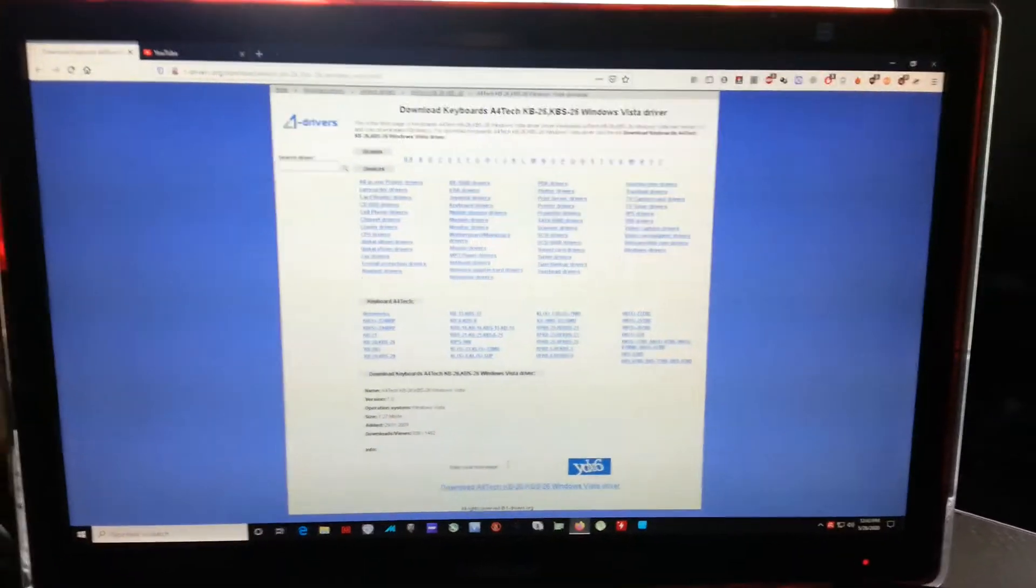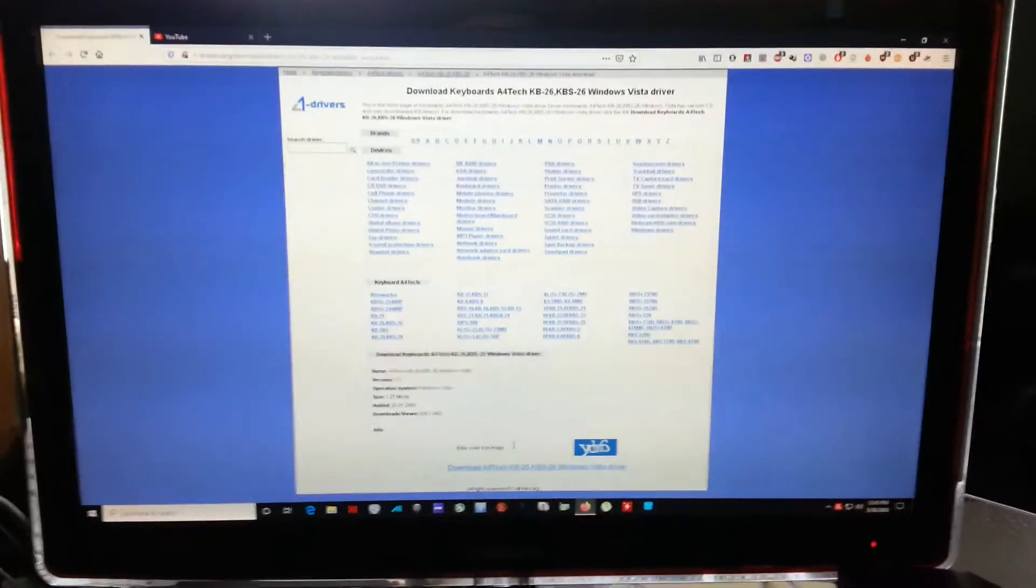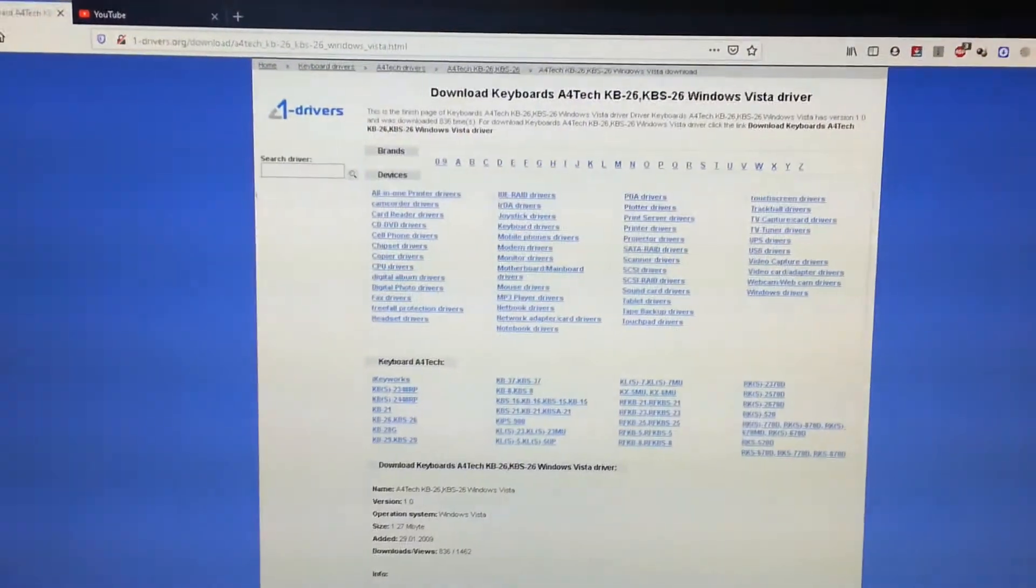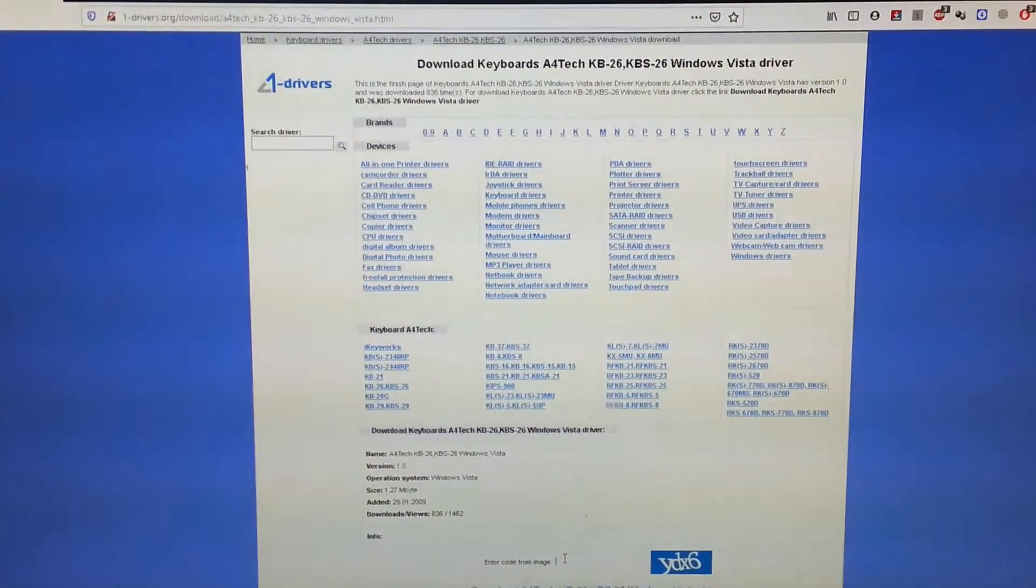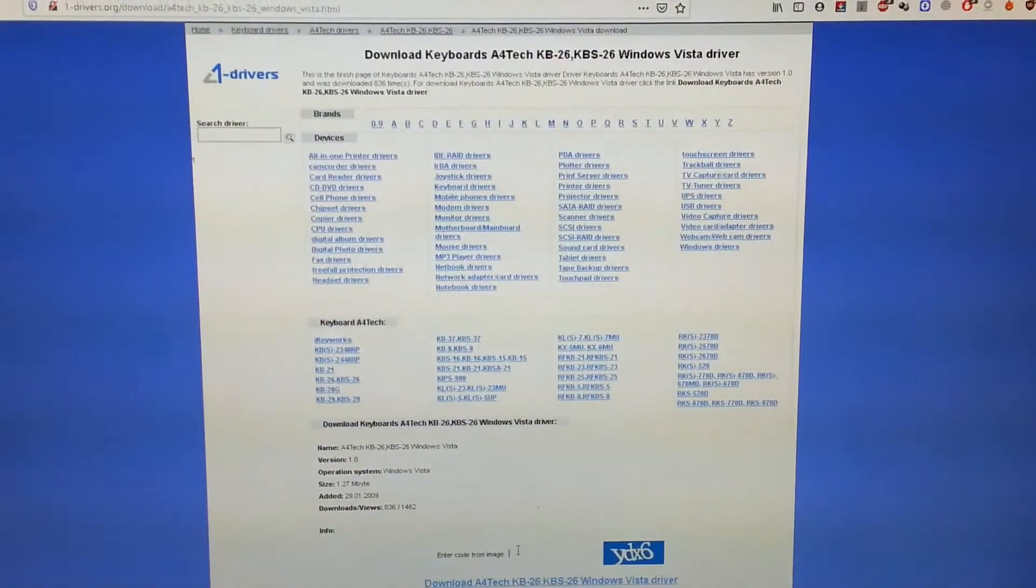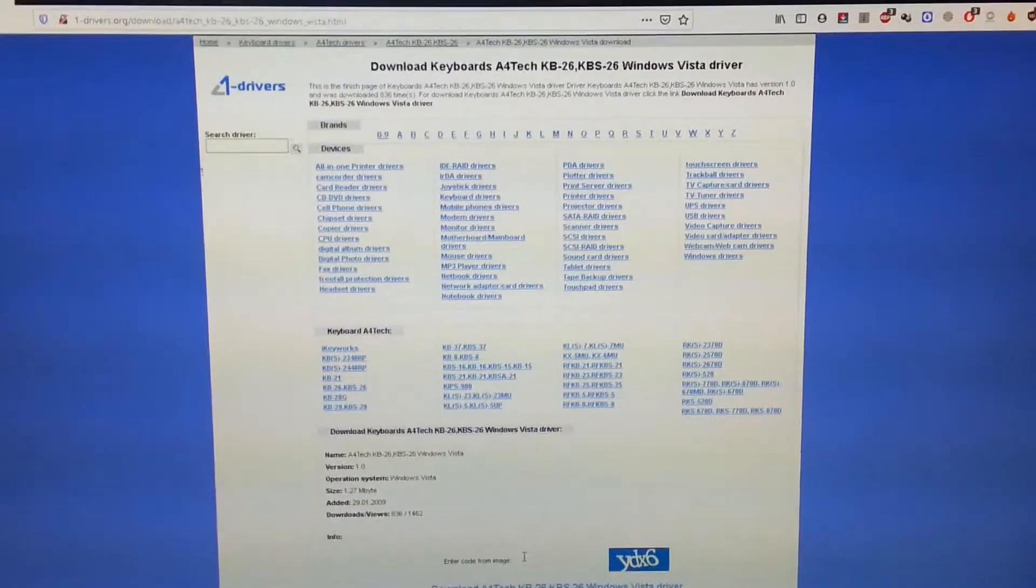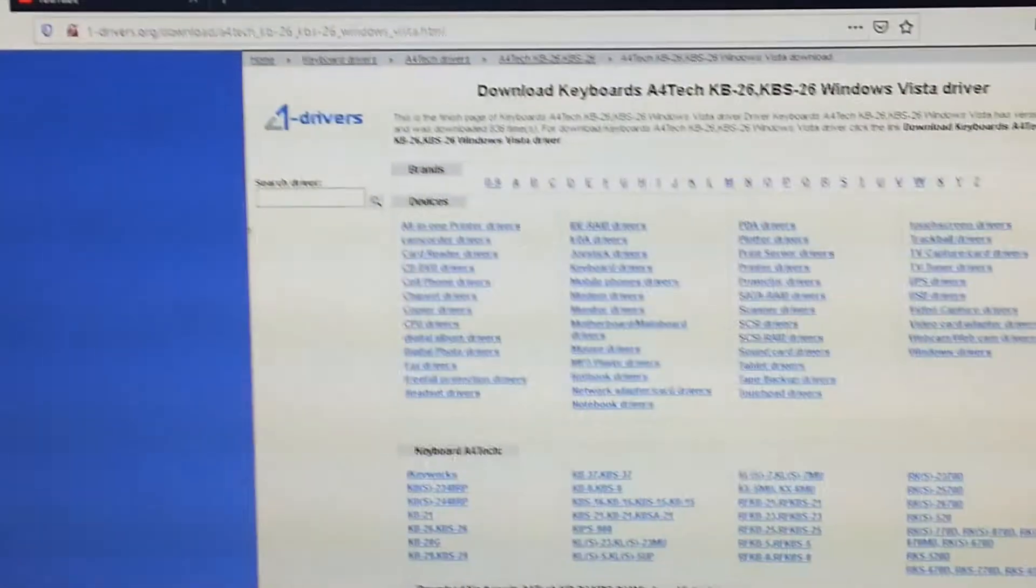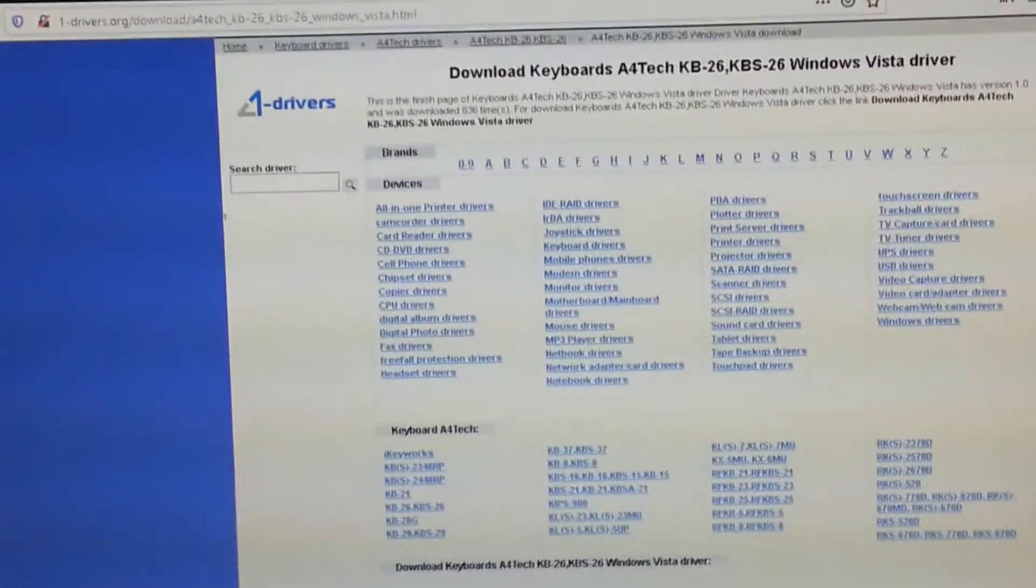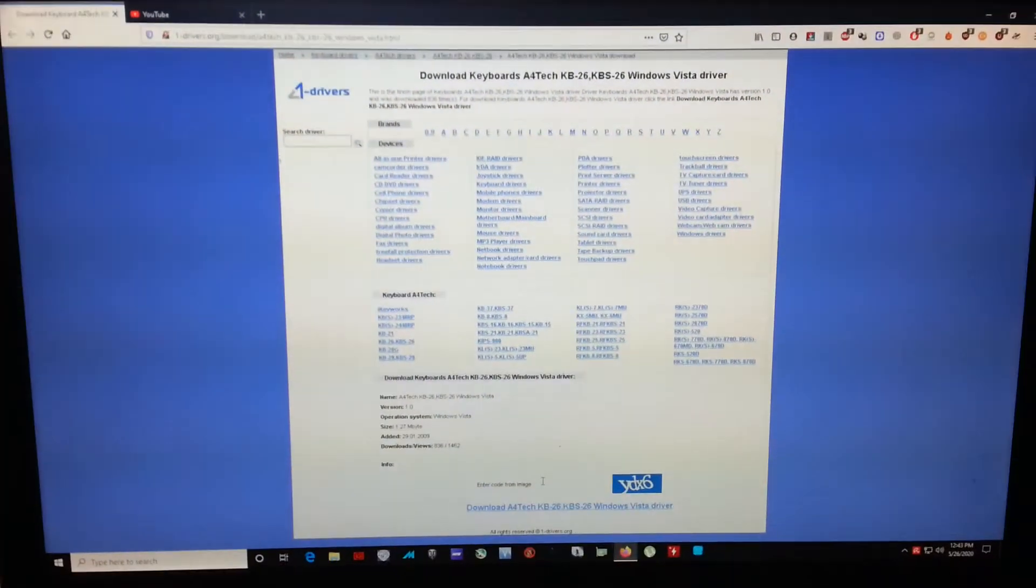Alright, so I'm back inside. The software that we have right here, I couldn't find it on their official website because they updated their page and I couldn't find the proper driver for my A4HKBS26. But I also found it by googling, right here, the driver's ORG. I'm going to put it in my description so you can download it if you still want it.